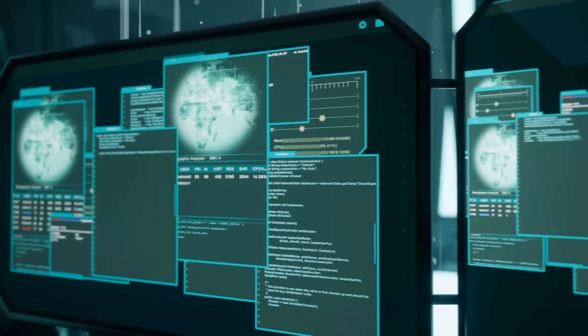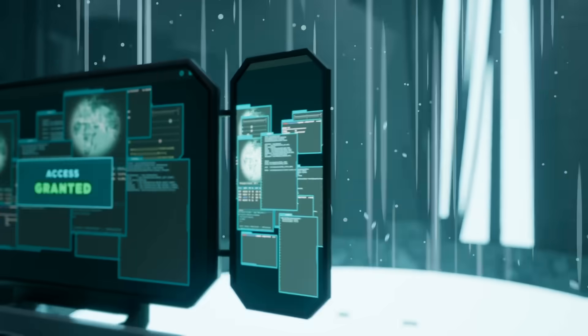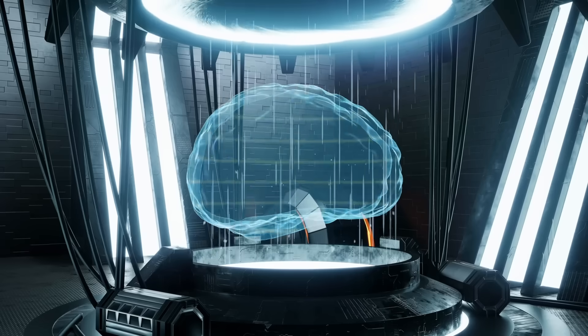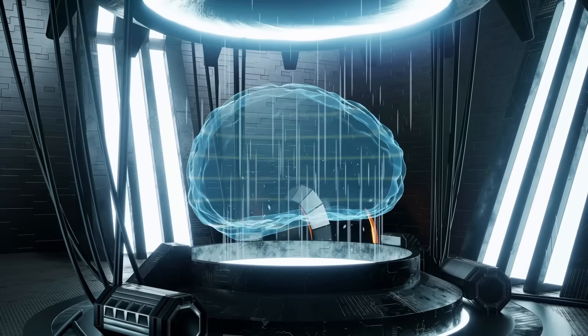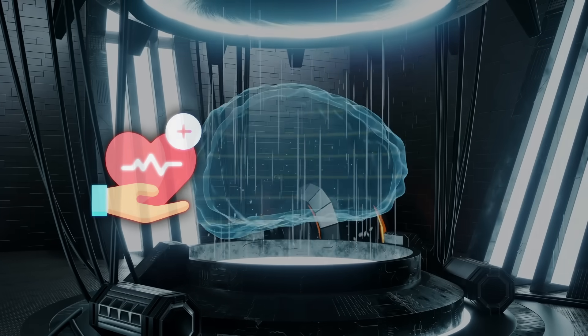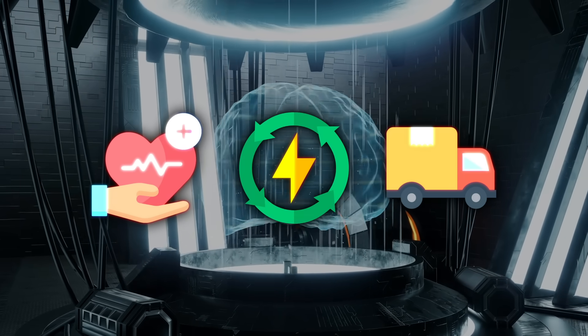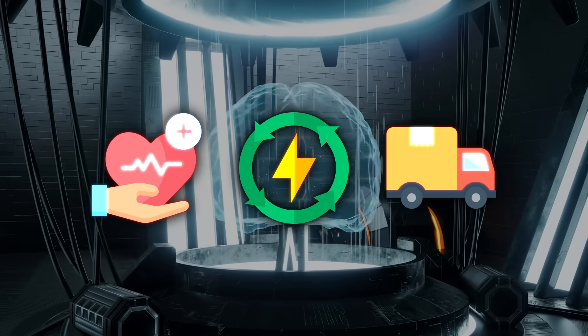What used to take decades will become an annual occurrence compounding at an unprecedented rate. This shift could revolutionize fields like healthcare, energy, and transportation. But it's not without risks.